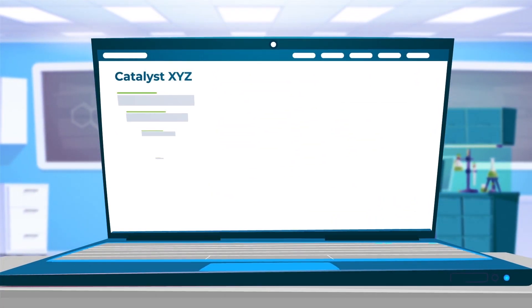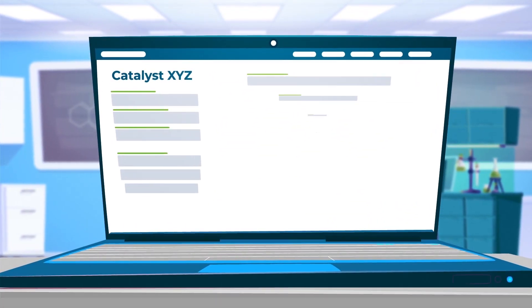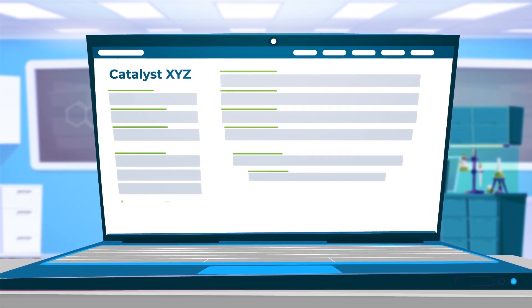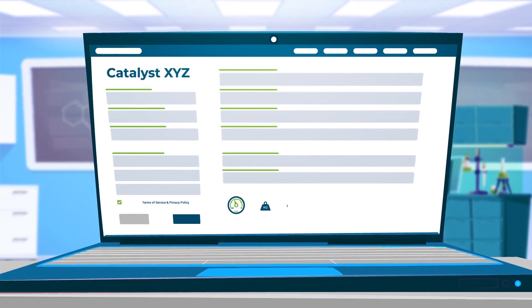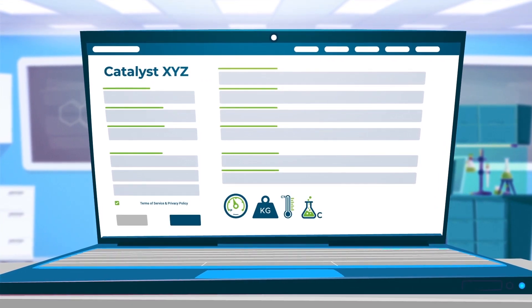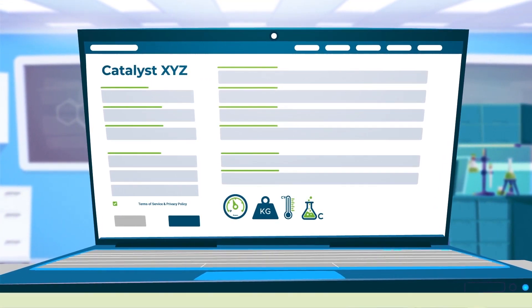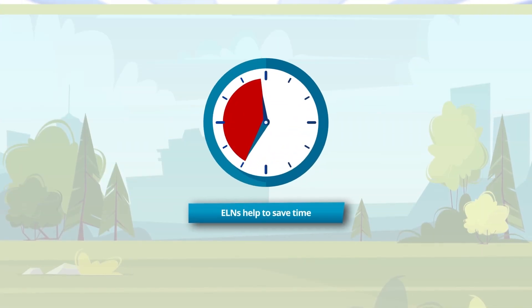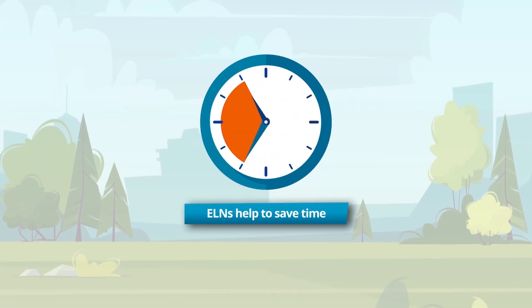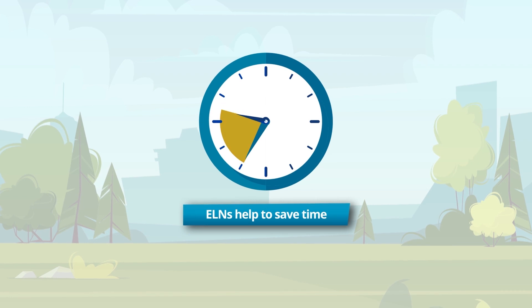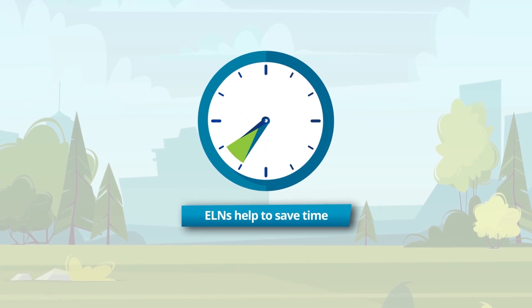To make working with an ELN even easier, templates and presets can be configured and shared for every experiment. In addition to saving time, ELNs make archiving data safer.